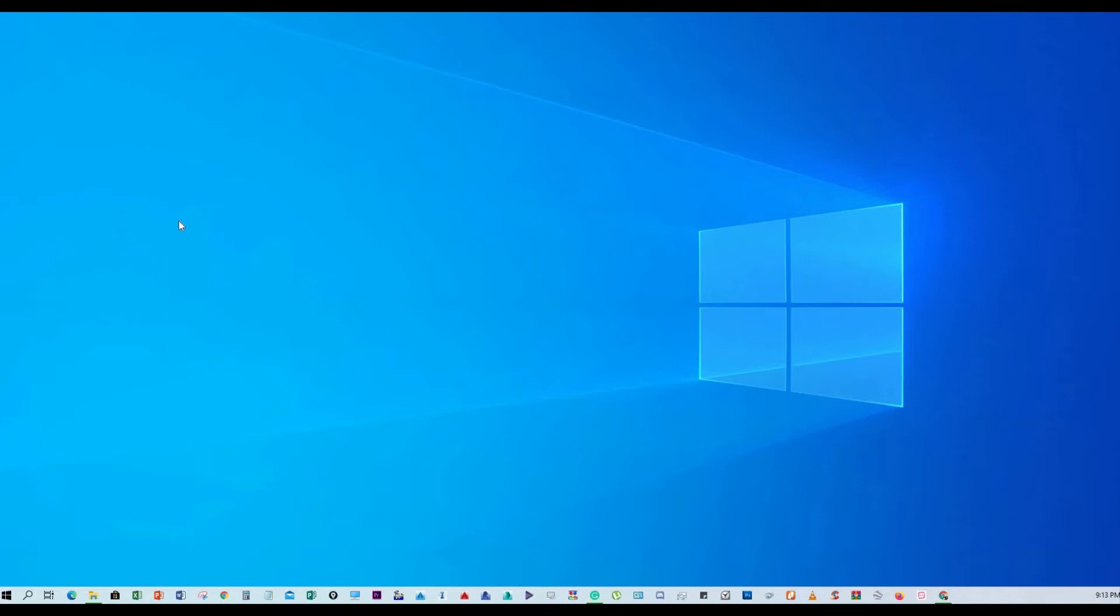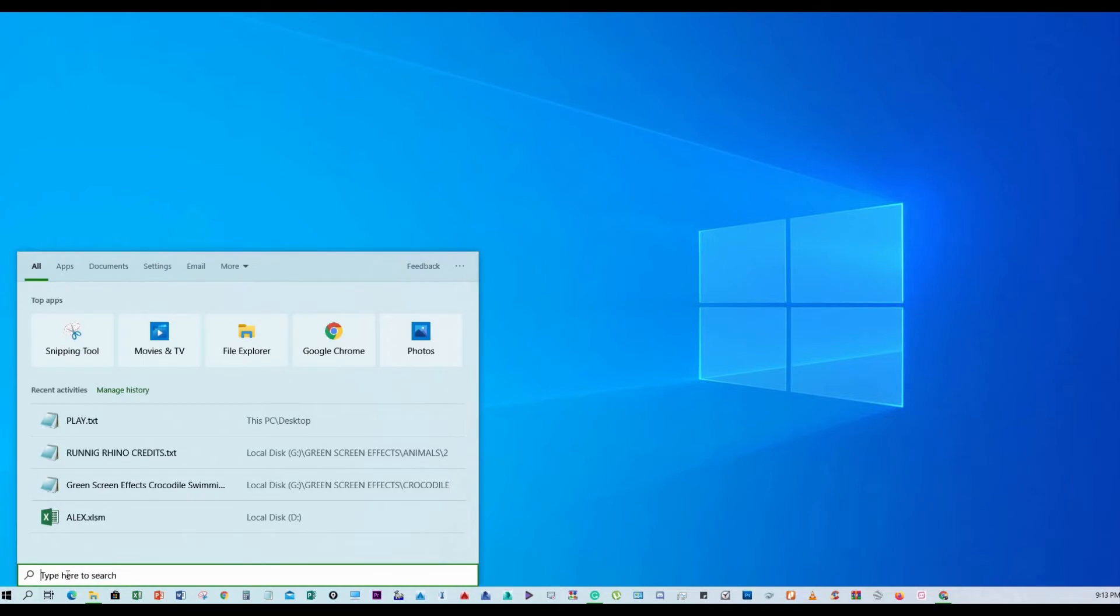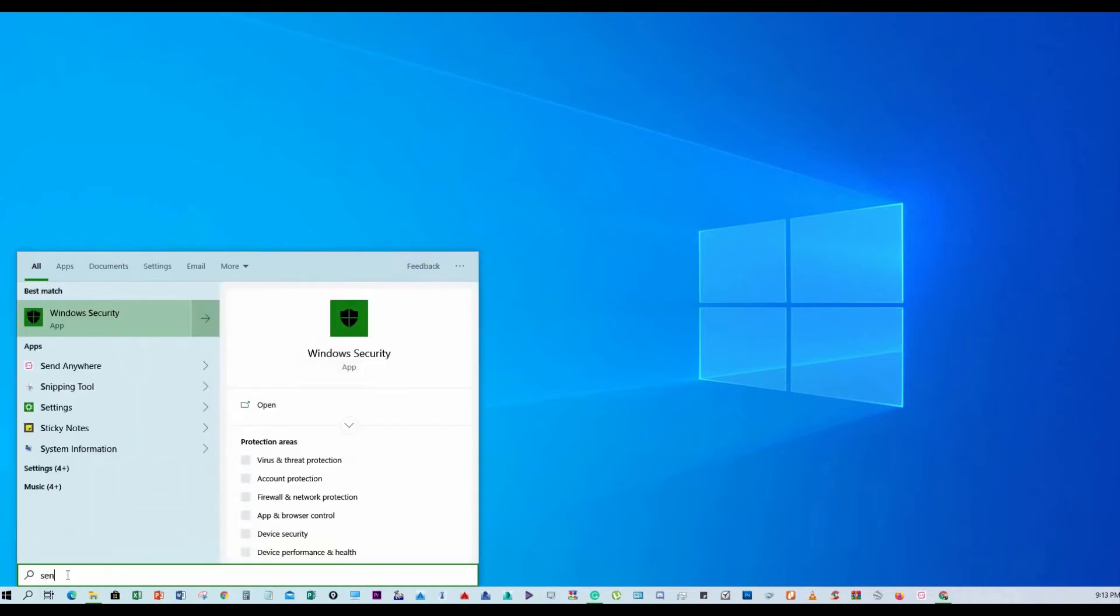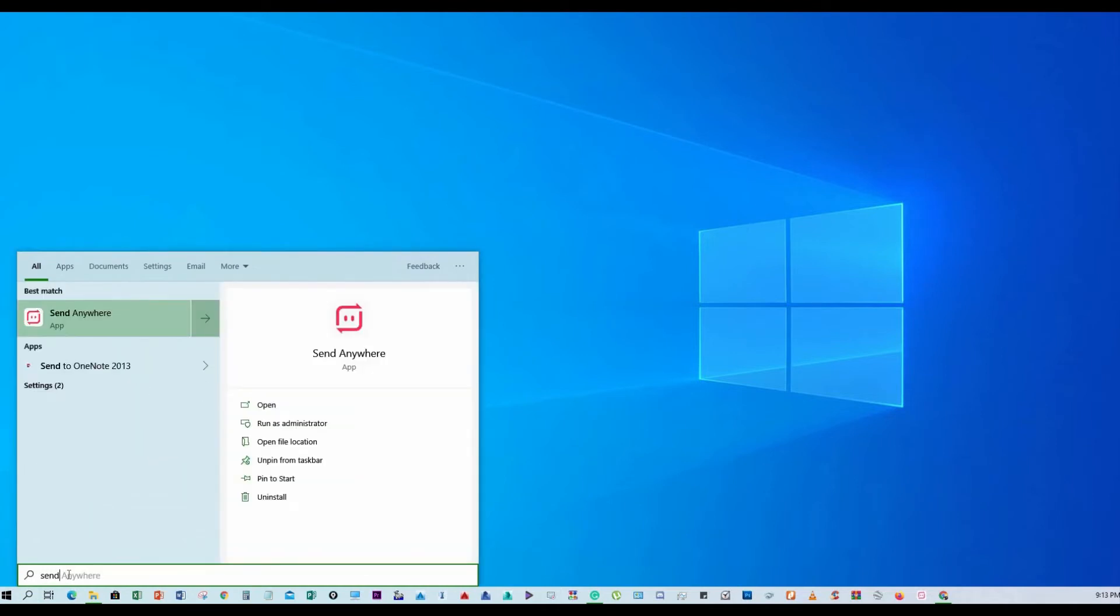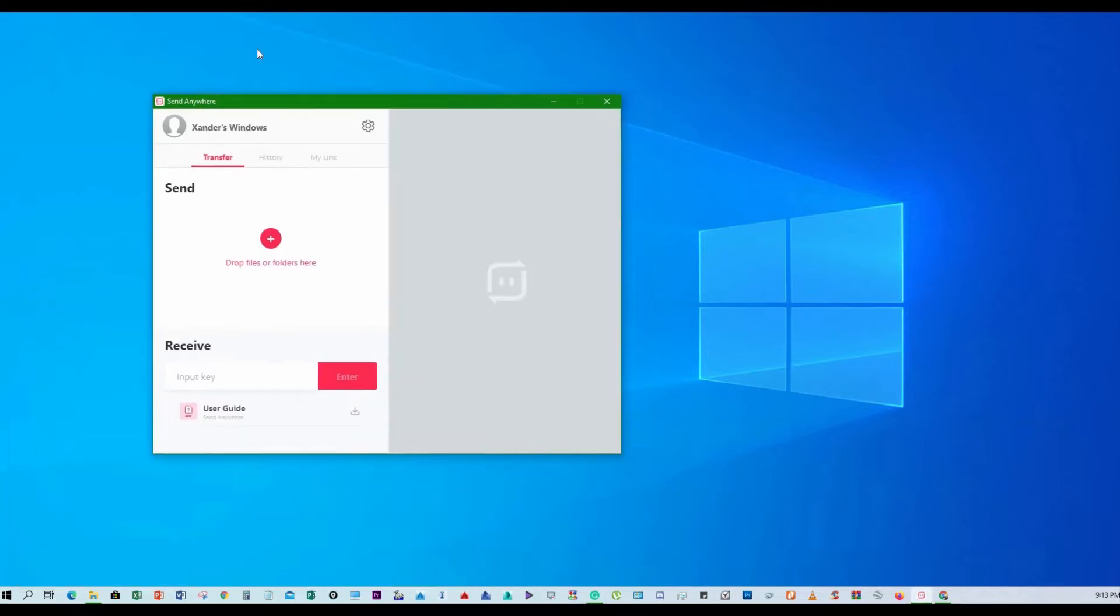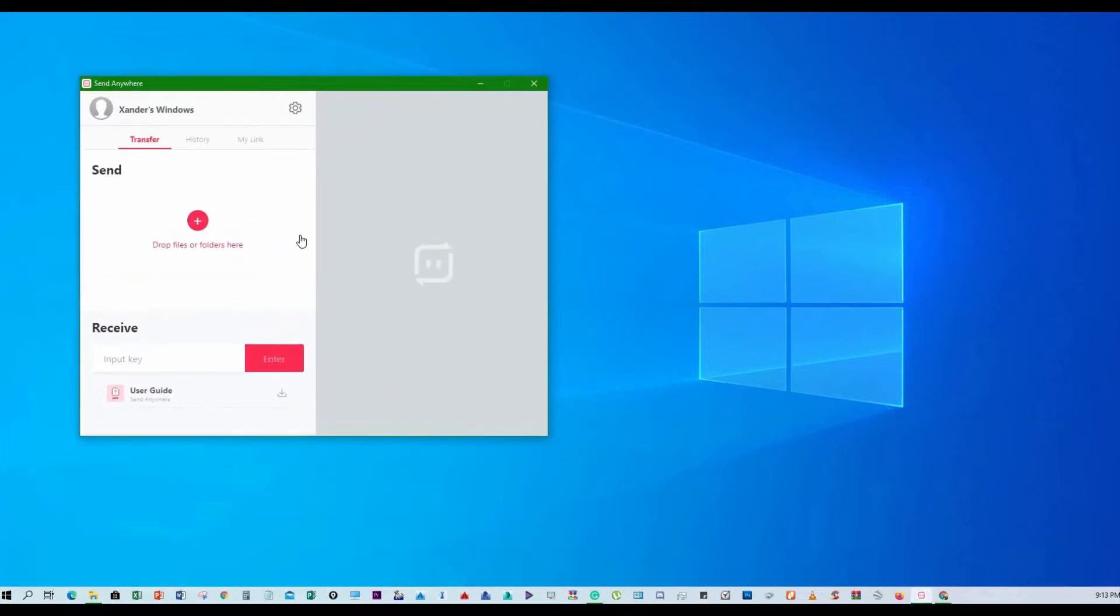Now this software does not have a desktop shortcut, so just go ahead and click here in the search bar and type send anywhere, then click it to open. This is now the interface. Remember that this is not working without internet connection, so you should connect your PC to your Wi-Fi or router or your mobile data hotspot if you don't have Wi-Fi.